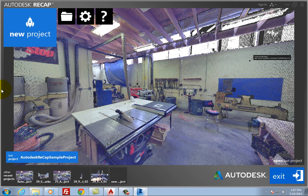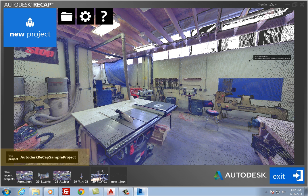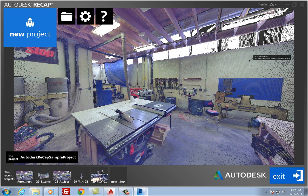Now you see the Autodesk Recap home screen as well as the last project you worked on. If you have not used Recap before, you see the sample project that was loaded when you installed Recap.